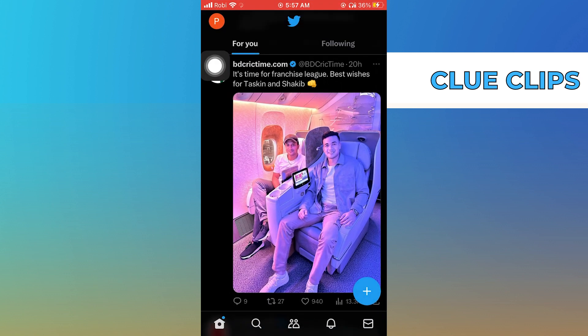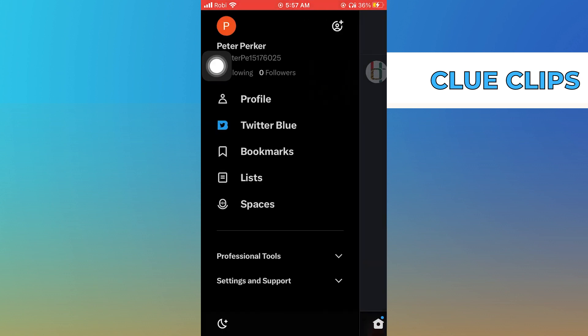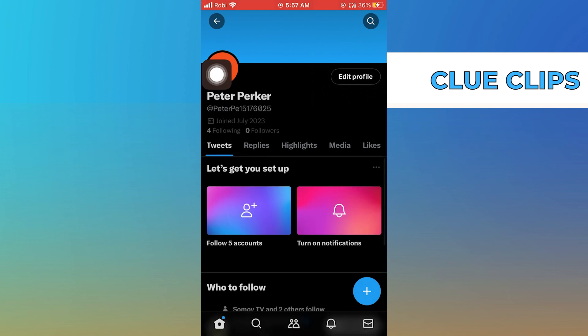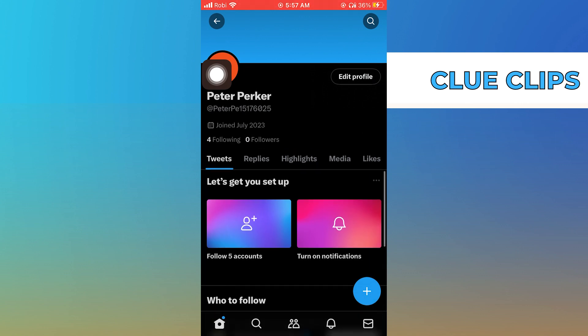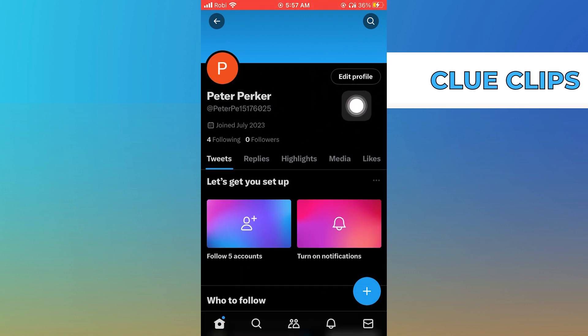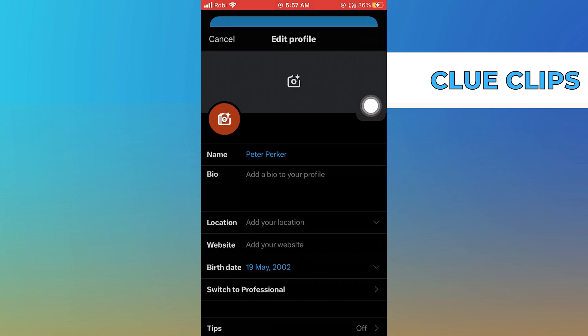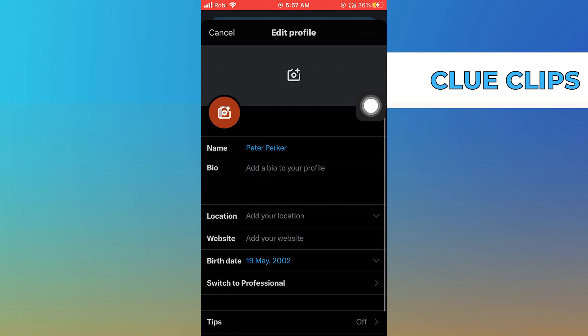Click on your avatar and go to your profile. Tap on edit profile. Scroll down and tap on the birth date.